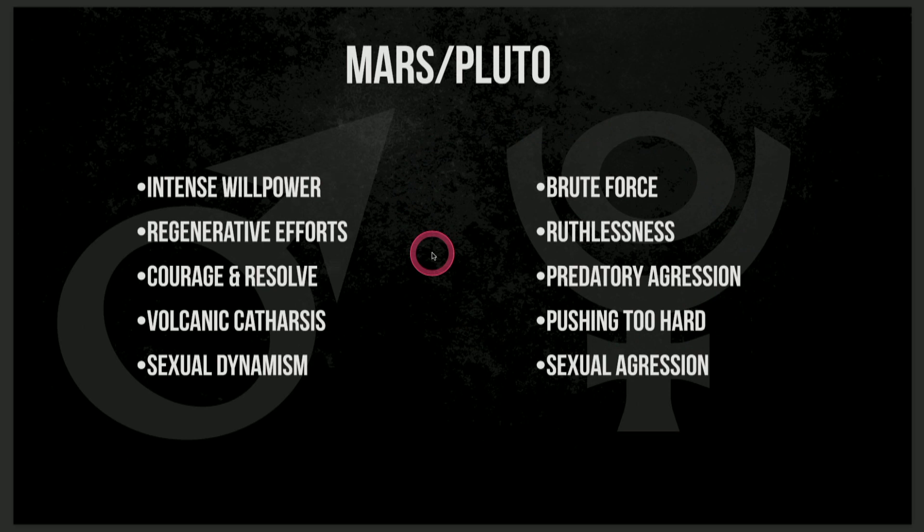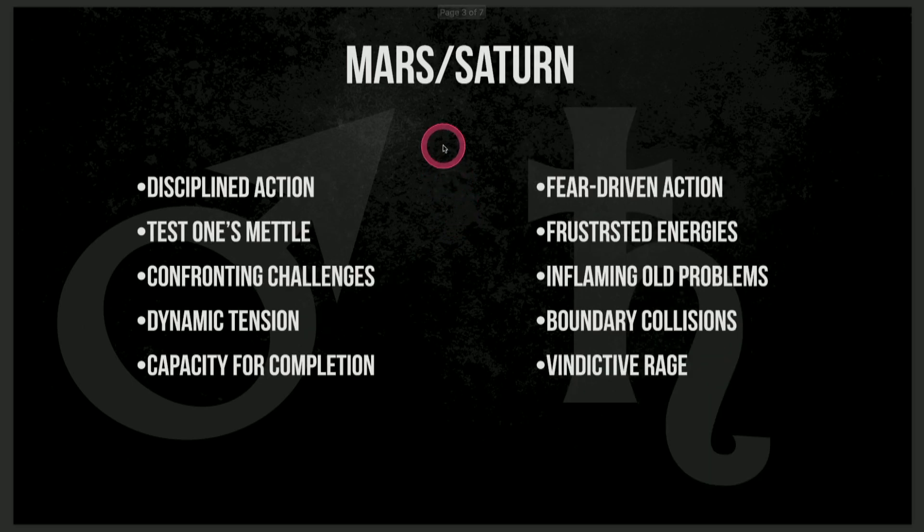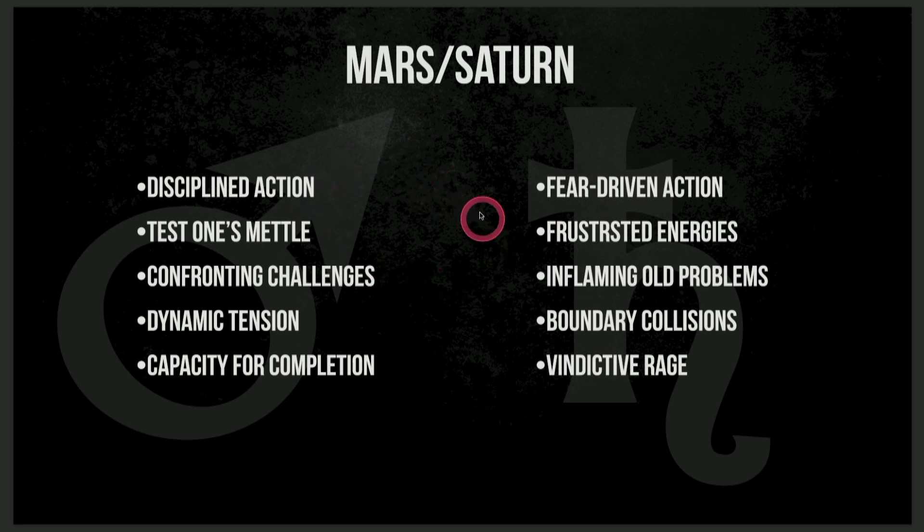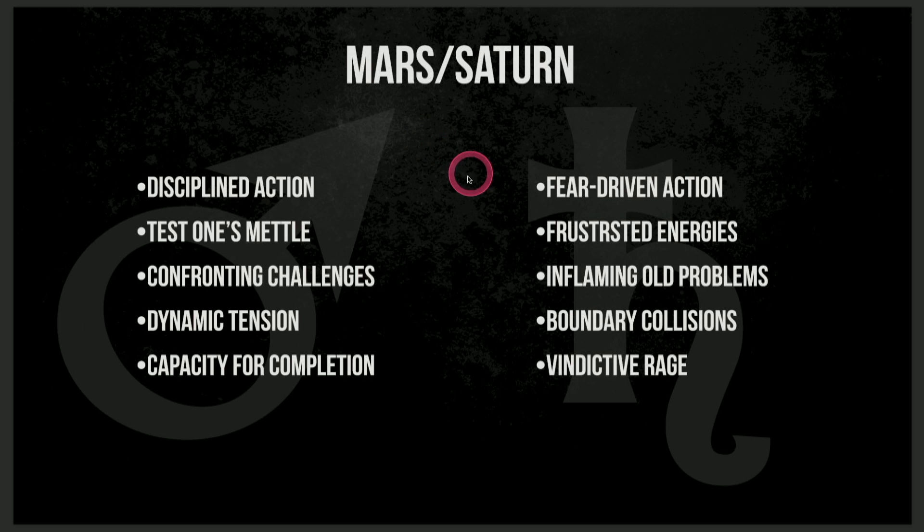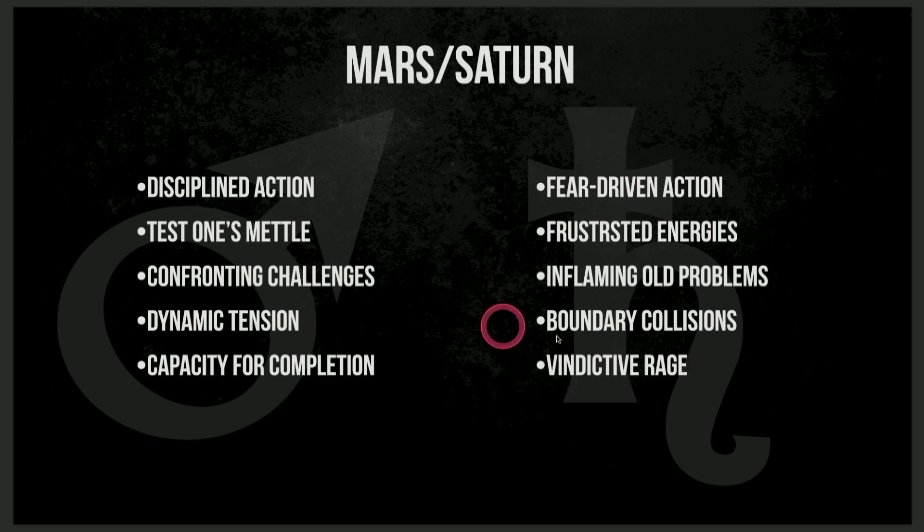So what that tells us is now we can look at this upcoming transit. Now we're going to move into Mars-Saturn, which is going to be, we're already in it, we're in effect, and it's going to be exact on April 4th.